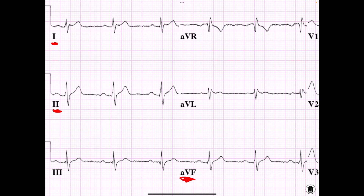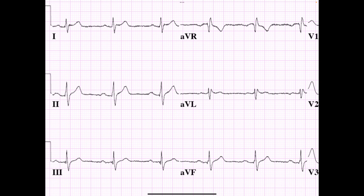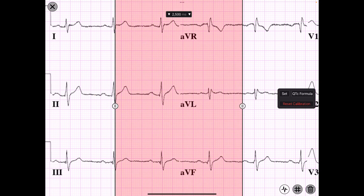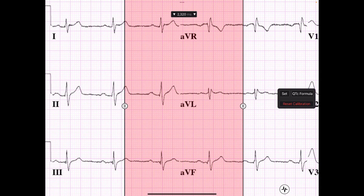That's within the 0 to 75 degree range — we'll talk about axis a little later. Lead 2 looks pretty good; I want to focus on this cardiac cycle. Let me pull up my calipers. Here's a little anatomy of the calipers: here's the left arm of the caliper, and here is the right arm.